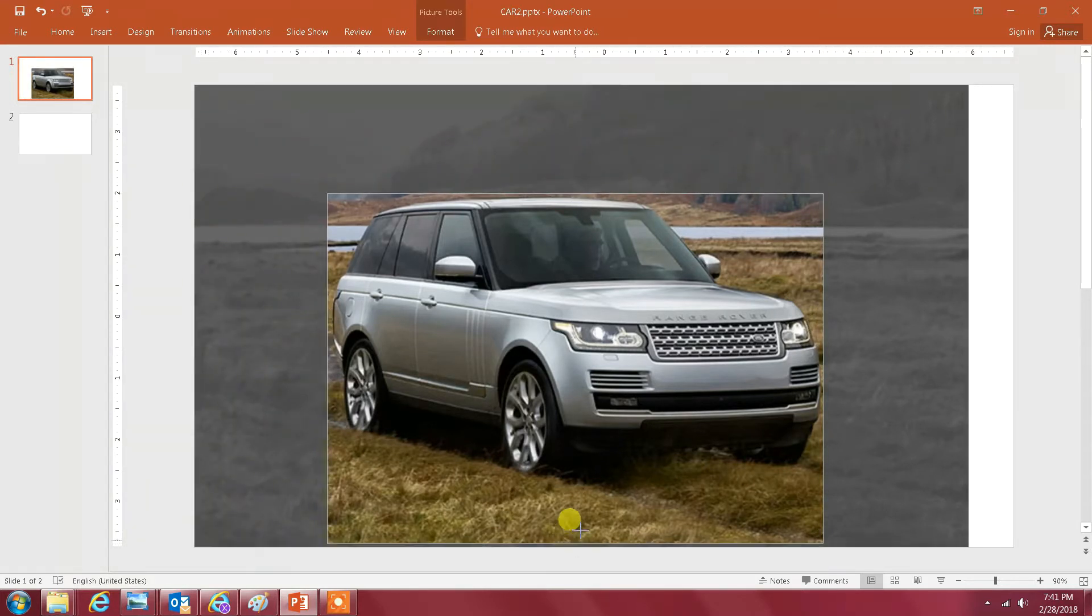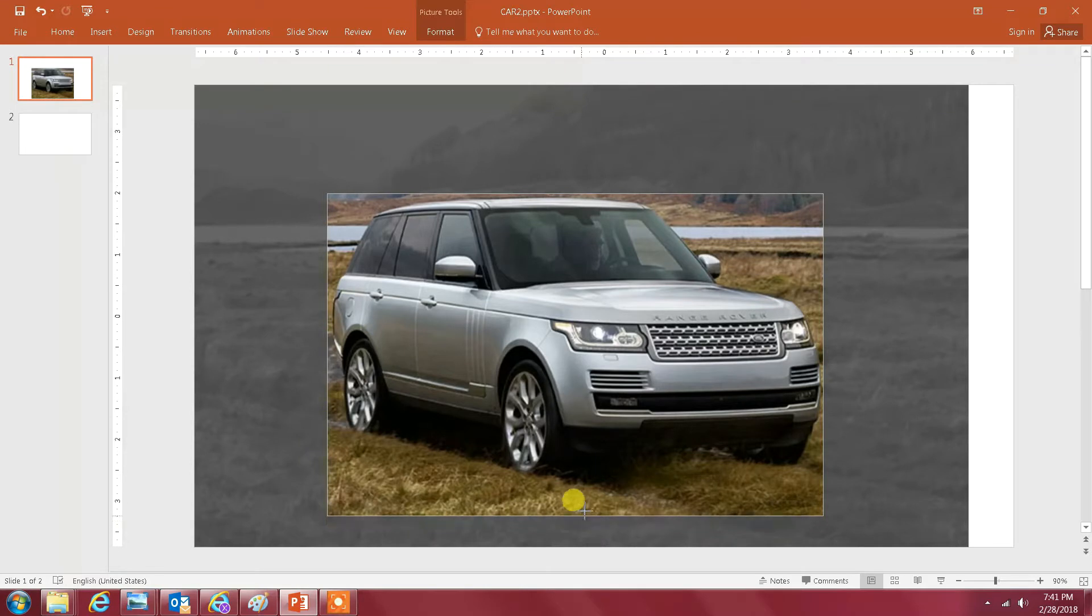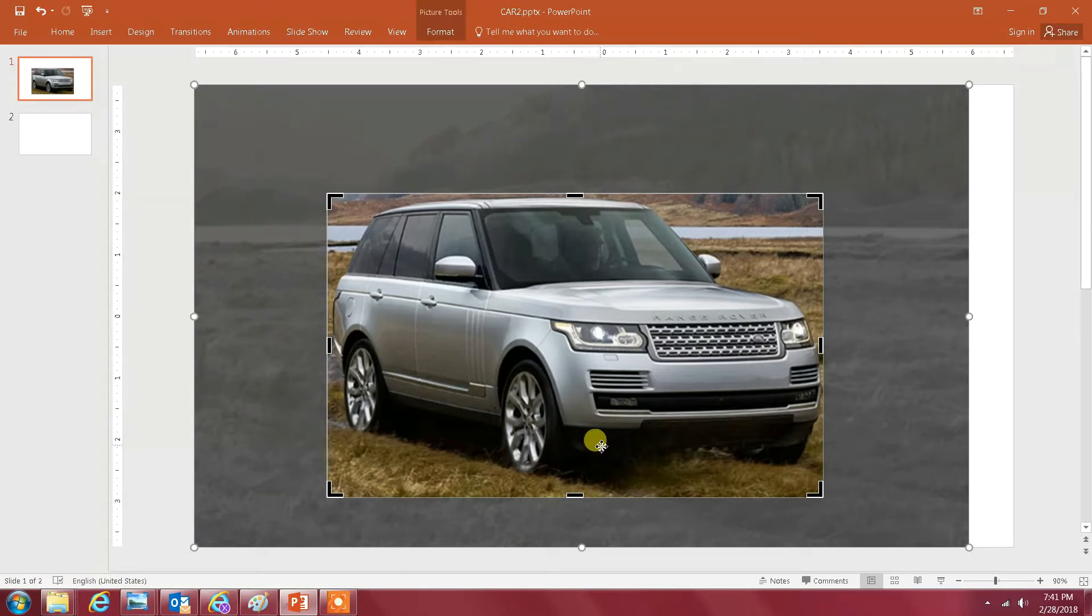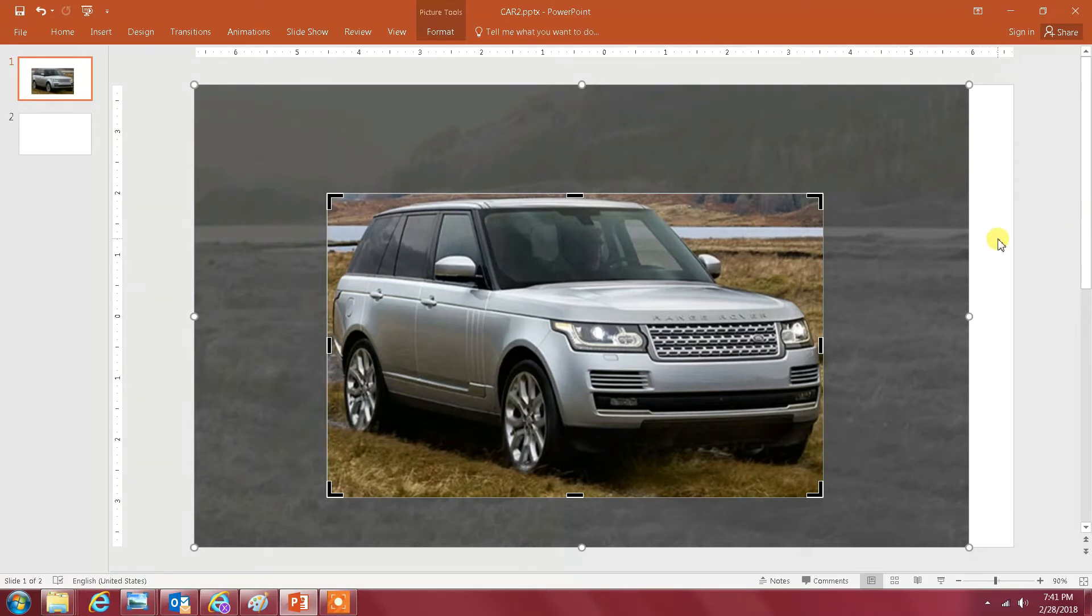Now for this bottom edge I'm just gonna stop right here because I want to capture the shadow of this Range Rover. Once you do this, you just click outside the image like here.